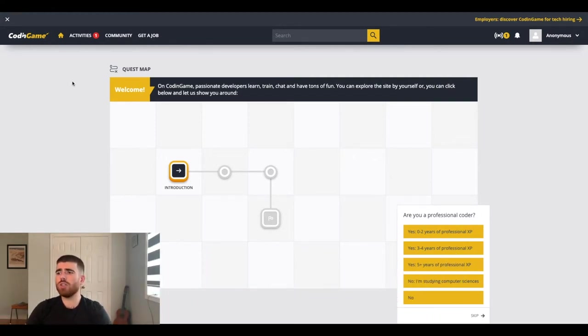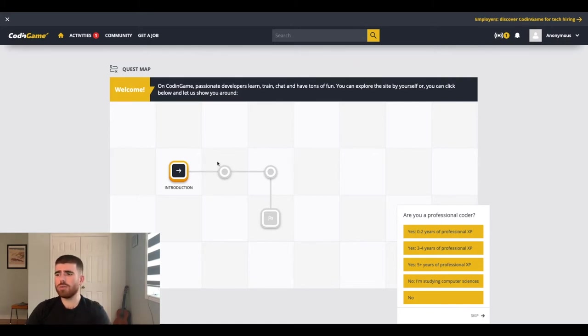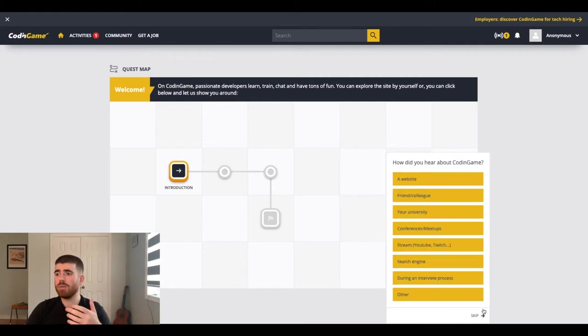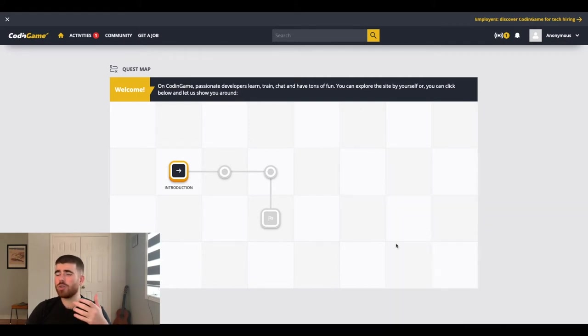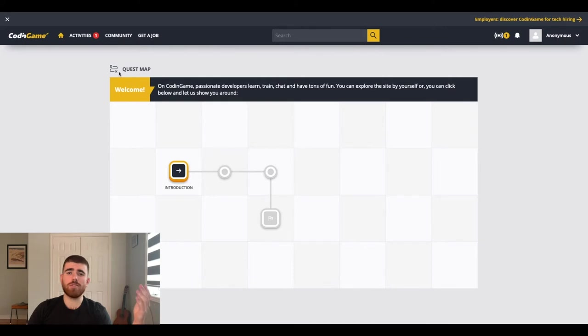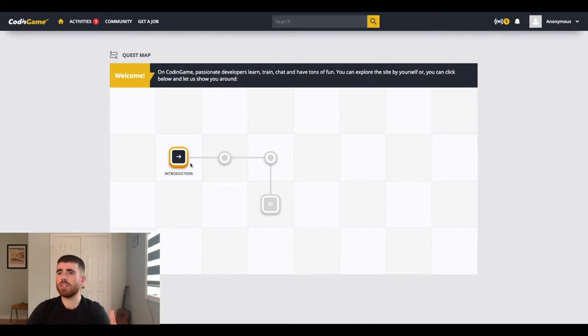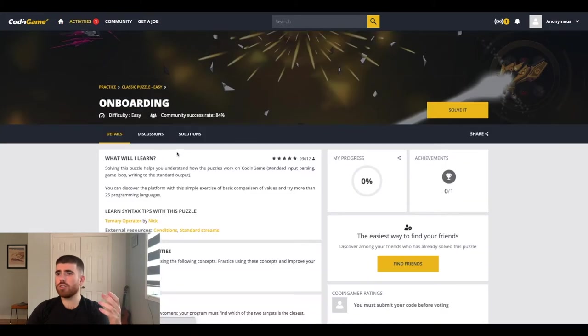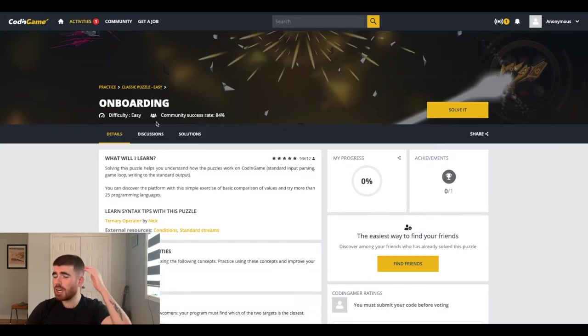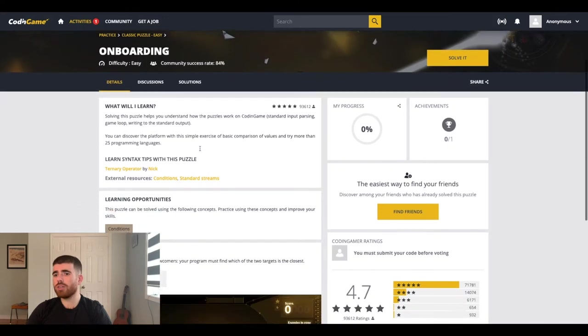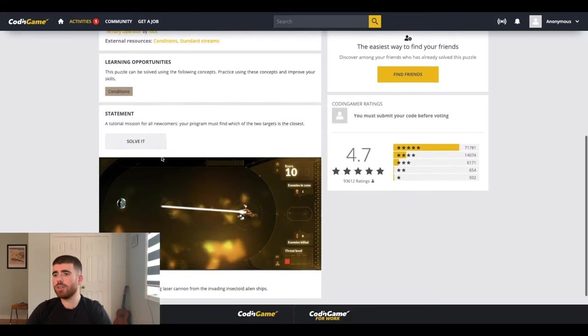So yeah, basically what you do here is you build video games and it teaches you coding concepts. That's what I think it is. I'm not sure what it really is. So this is kind of like my first impressions, which is awesome. So basically there's an introduction. So let's do that. So easy. It's kind of an onboarding. So you get to solve a puzzle and learn.